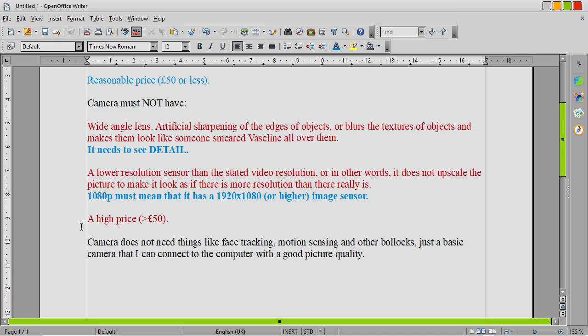So yeah, like I said, if any of you know a good camera or maybe you've got one of those cameras yourself and know if it's good or bad, then yeah, I'd really appreciate any feedback you can give me on this. Because I'm stumped at the moment on a good camera to find.